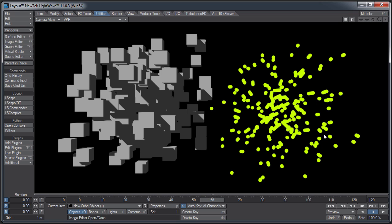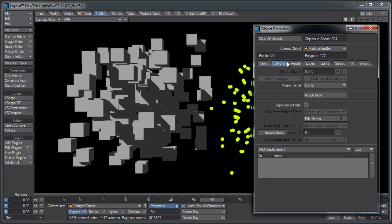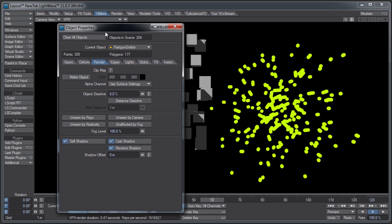But with Partagons, you have to be careful to make sure you set their render settings so you don't have the particles casting shadows and stuff that you don't want. That's the basics of the different types of particles in LightWave.